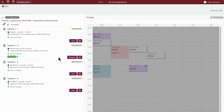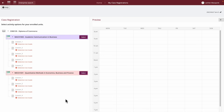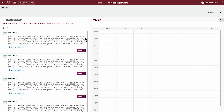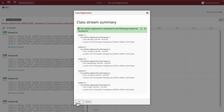Some classes are available as streams. This means that these classes must be taken in a prescribed order, and you can select a package of classes in one go rather than individual classes. Click Select for the unit to view available streams. To register into a stream, click the Select button for the stream you want to register into.